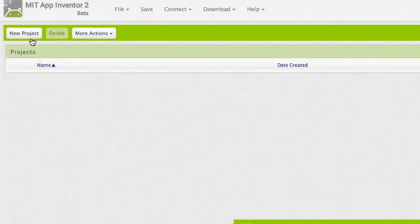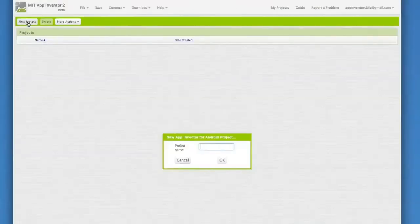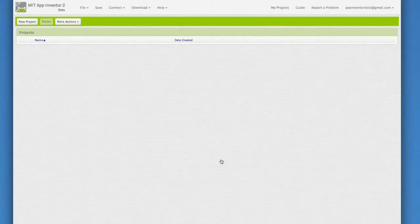So click New Project in the upper left. Our first app is called Talk to Me. App Inventor project names can't have spaces. So type in TalkToMe with no spaces.